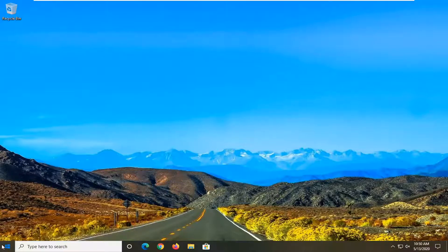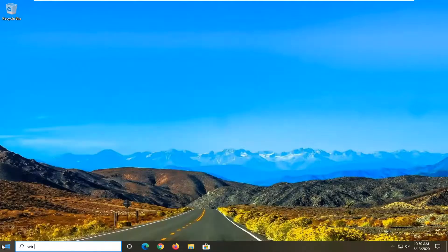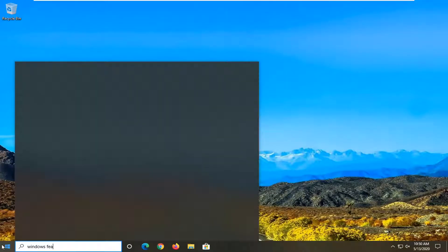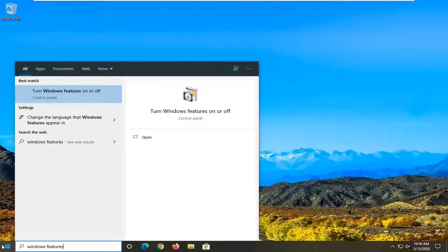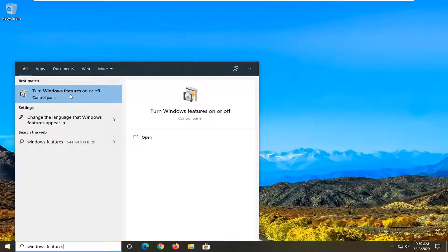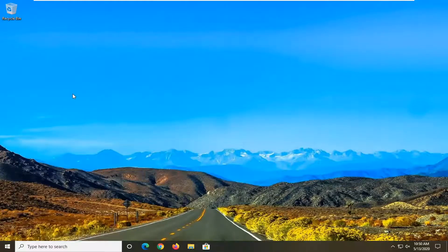First thing you want to do is open up the Start Menu. Type in Windows Features. Best match should come back with turn Windows Features on or off. Go ahead and left click on that.